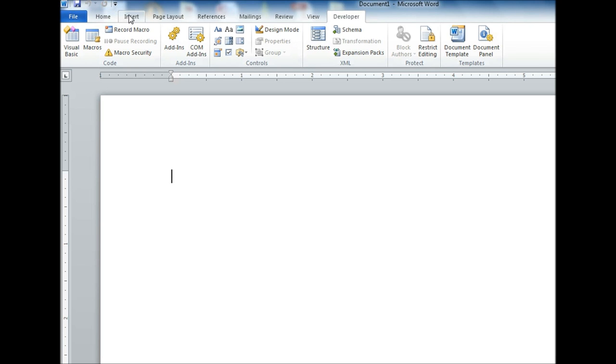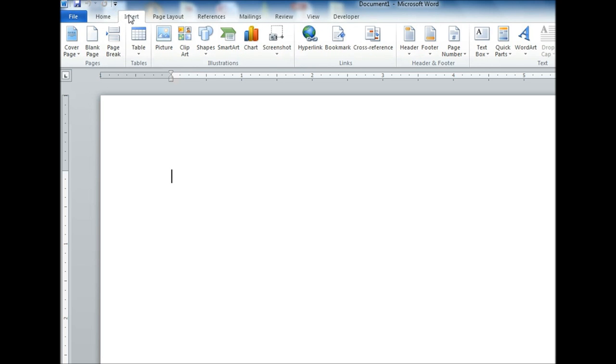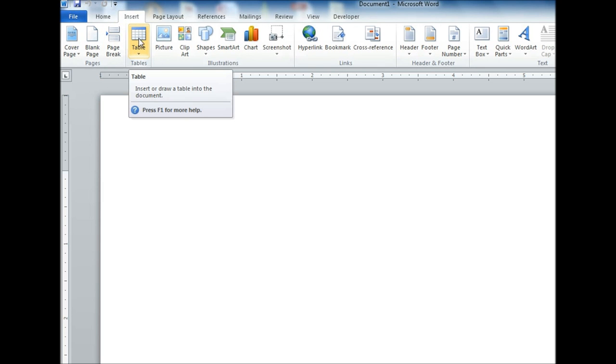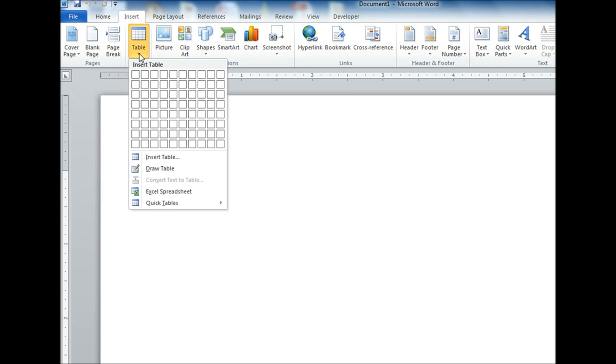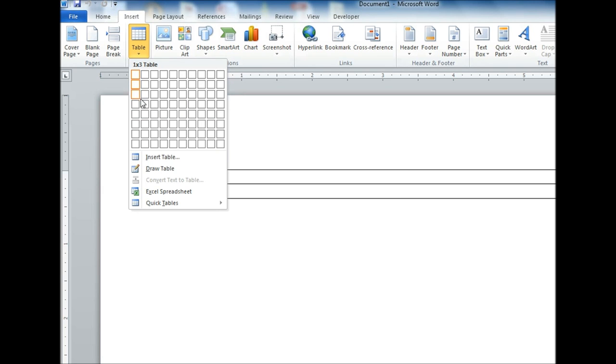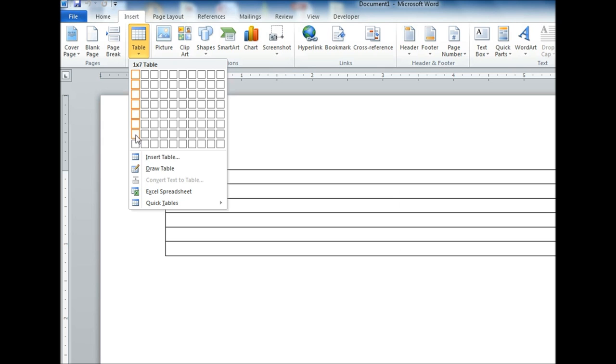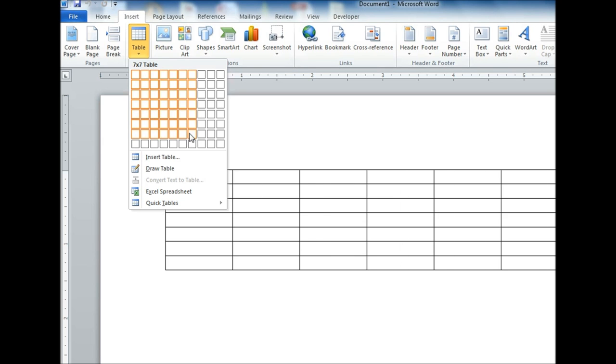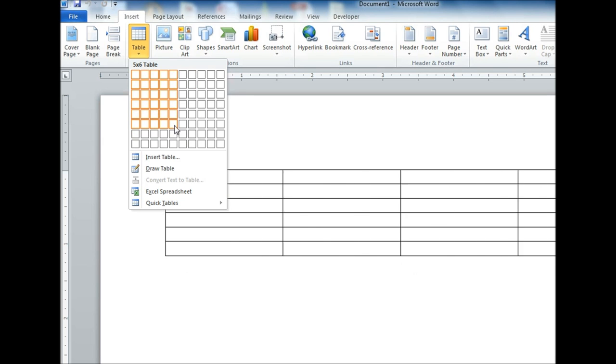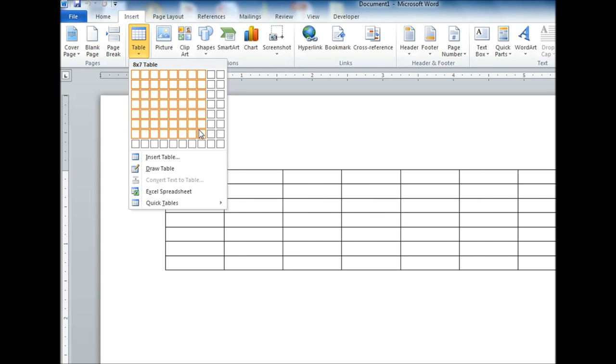So let's click on Insert. Table drops down. It gives us an option of selecting multiple rows and columns in our table. So what I'm going to do is I'm going to do an 8 by 8.